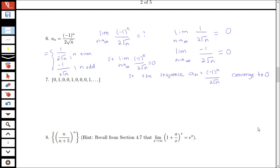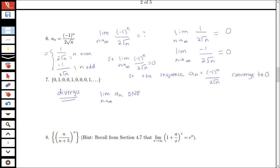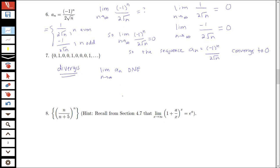Next we have a sequence with terms 0, 1, 0, 0, 1, 0, 0, 0, 1, with the pattern being increasing strings of 0s followed by a 1. This sequence diverges because it never gets closer and closer to a single value — it oscillates between 0s and 1s indefinitely. The limit does not exist, so the sequence diverges. Besides sequences that go to infinity, you can also have sequences that oscillate and diverge because of that oscillation.